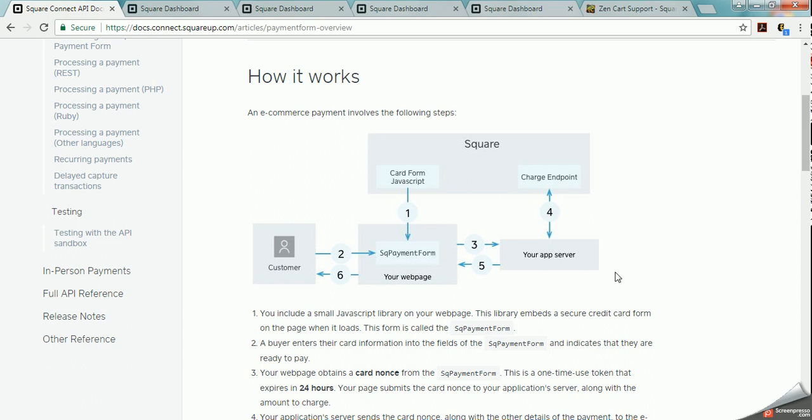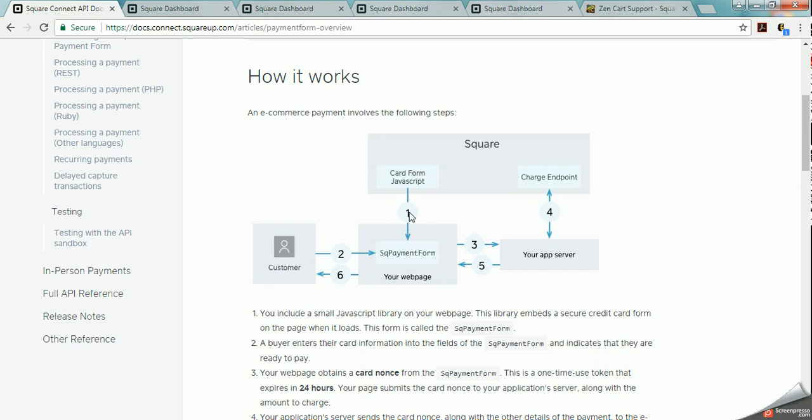Here's a little graphic that they have about how it works. You have a customer that comes to the website and wants to view the payment form or there's a Square payment form on the website page which is based in JavaScript. So it goes to Square's website because it's using the API to access the Square application.